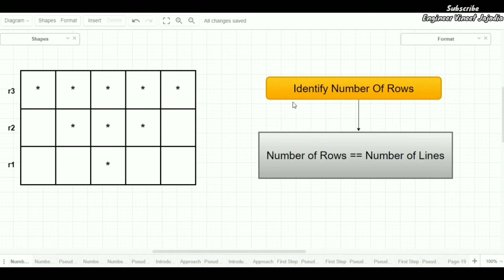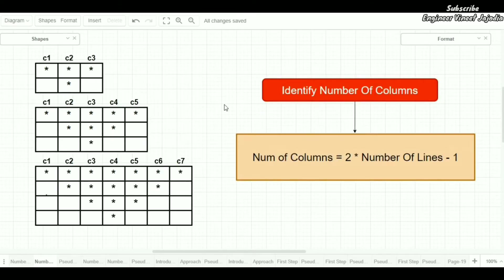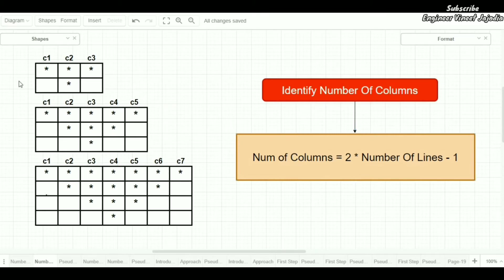The number of rows will be equal to the number of lines. As you can see in this example, there are three lines — one, two, and three — so the number of rows will be three. Next, to identify the number of columns for this kind of star pattern, there is a formula: multiply 2 by the number of lines, then minus one.